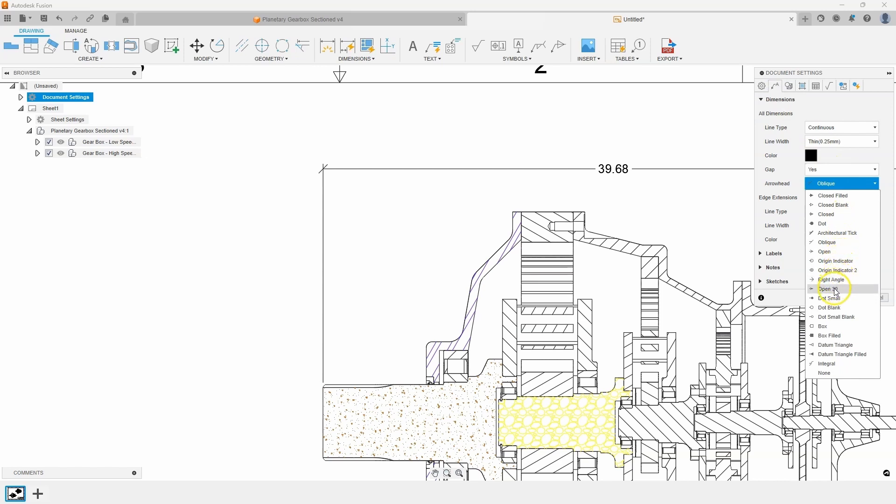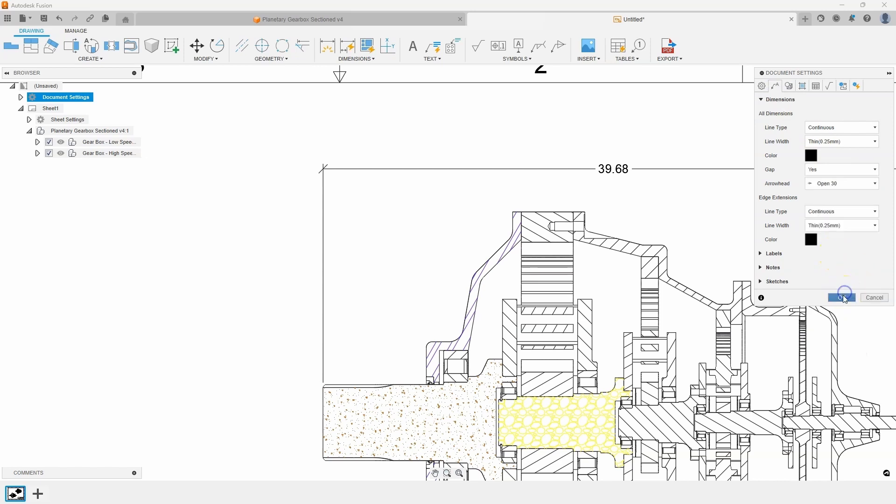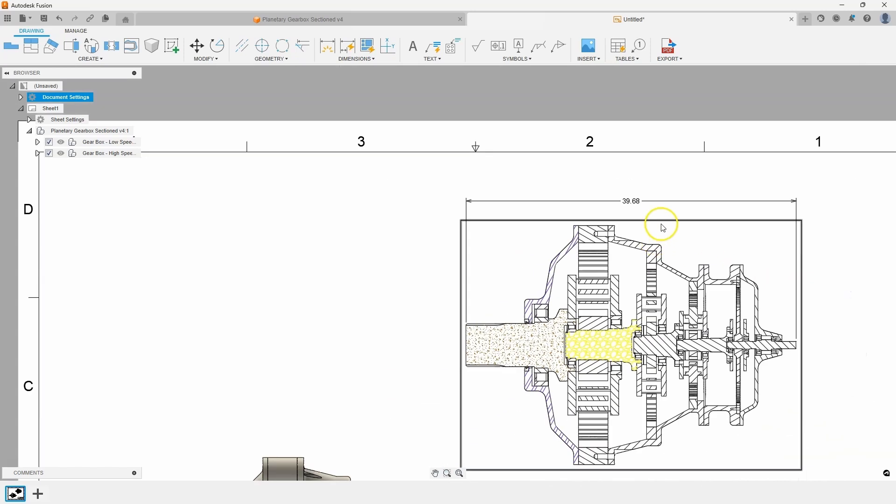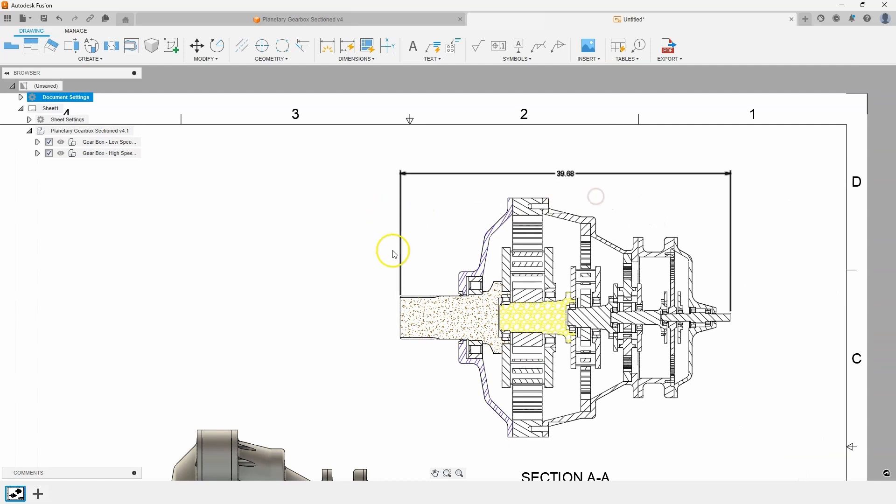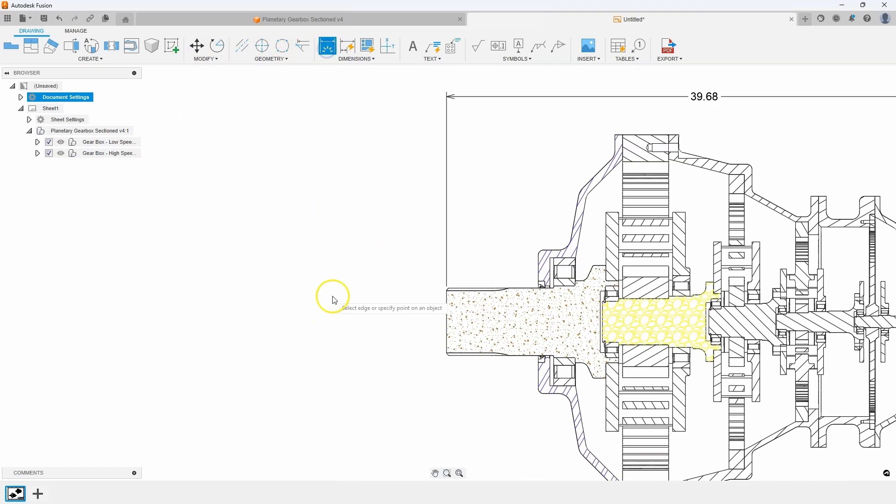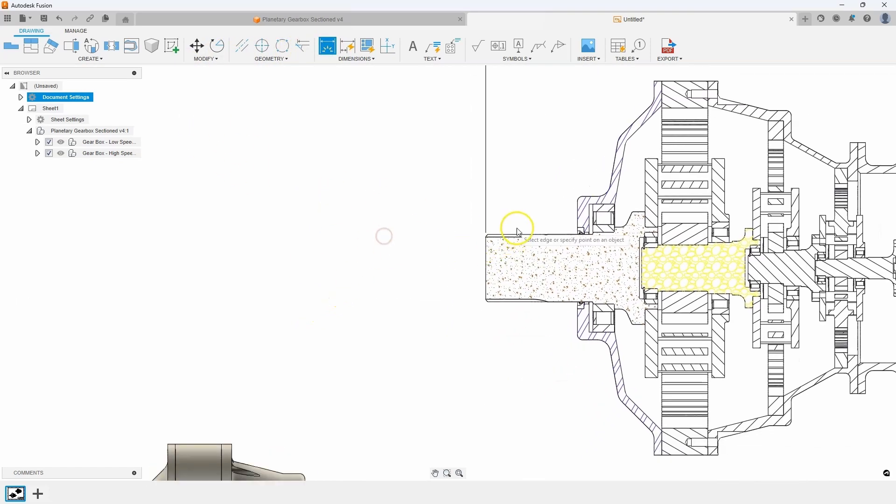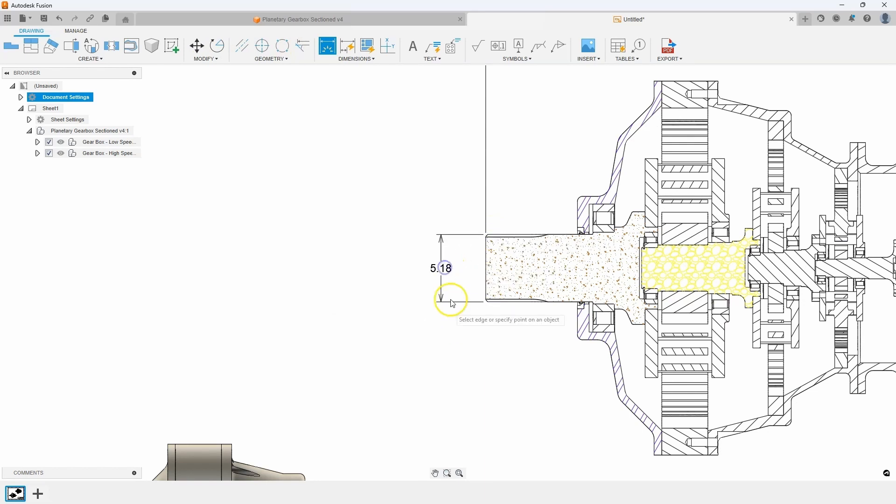In fact, I like the open 30. I'm going to go back to that, say OK. And all of my dimensions that I create now will have the open 30 on there. So let's just do that. And sure enough, you can see that dimension style.